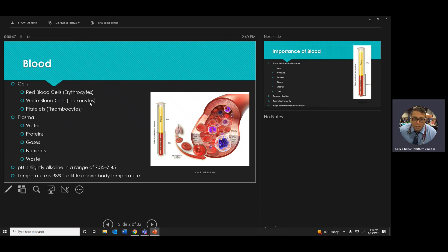White blood cells have an immune function. Platelets, or thrombocytes — thrombo means clot, cyte means cell — along with other factors form blood clots so you don't bleed to death. The plasma also contains gases, particularly oxygen, carbon dioxide, and nitrogen.